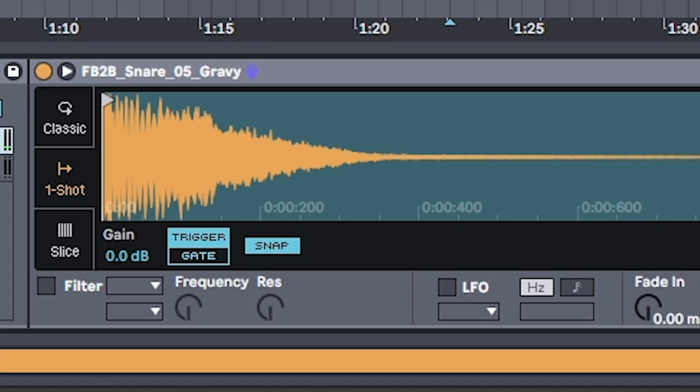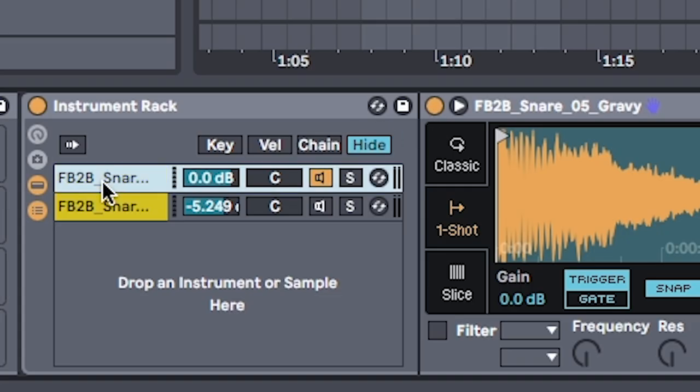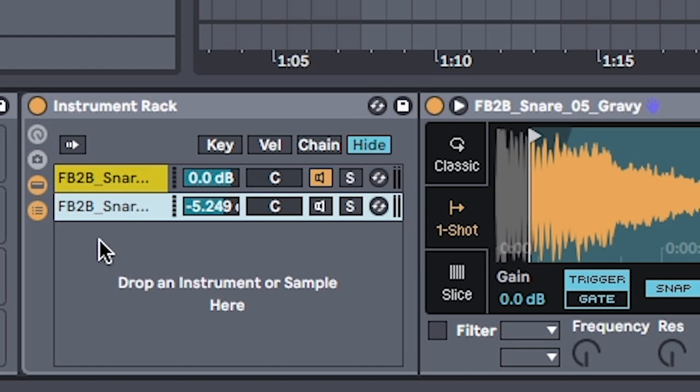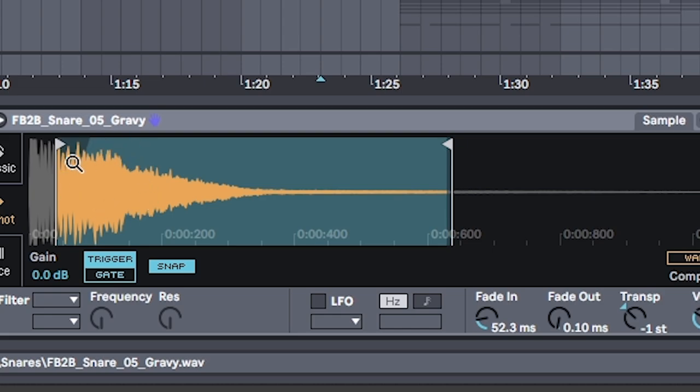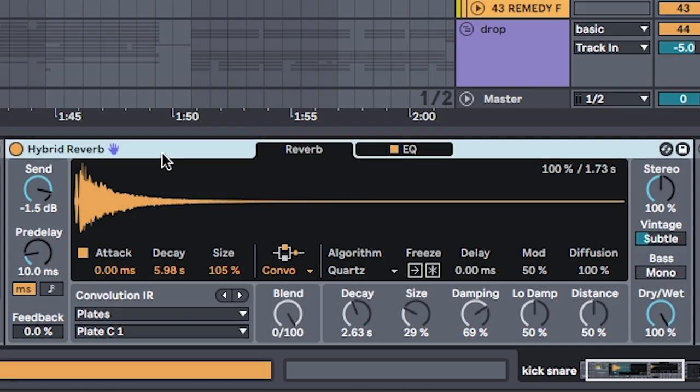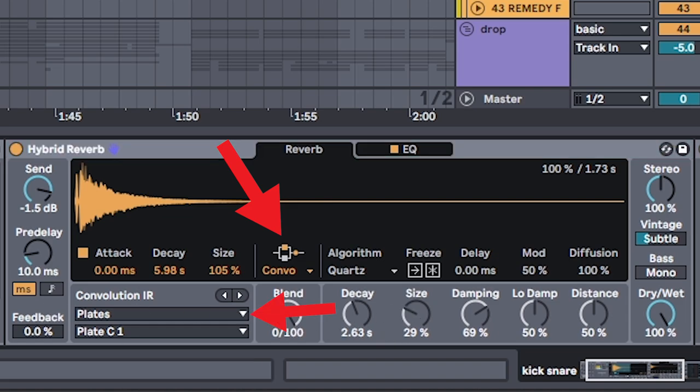I'll pick an equally chunky snare. If your snare doesn't have a long enough tail like this one initially had, you can go command G to group it and duplicate the sample. Fade it in so that you don't have clashing transients, and you can put a hybrid reverb on 100%. Set it to convolution mode and select any plate reverb.